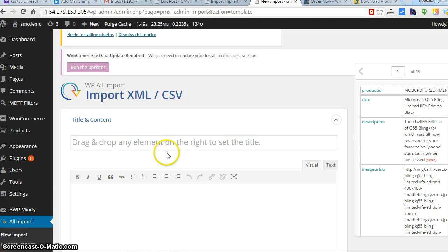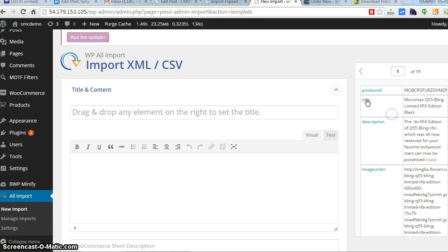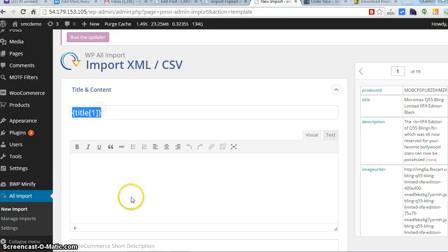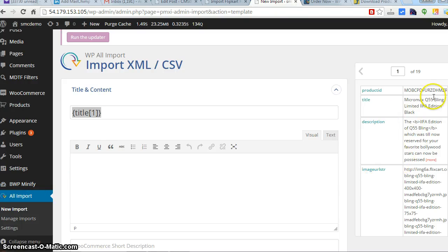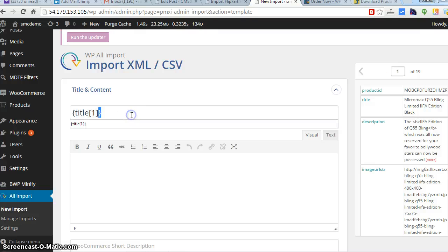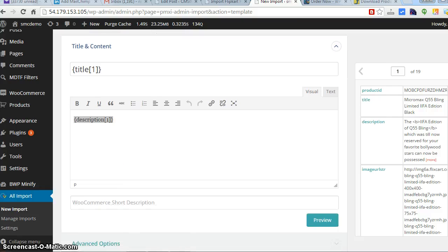We need to drag from here on the right-hand side and put it on the left-hand side. See the title - I need the title to be here. The title will be here, so all the titles in this Excel will be imported here in the title. Description the same way - put the description over here.